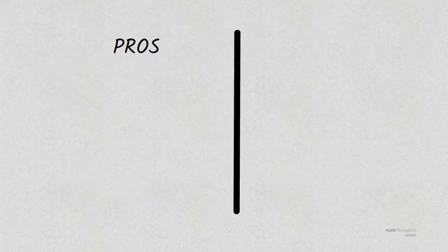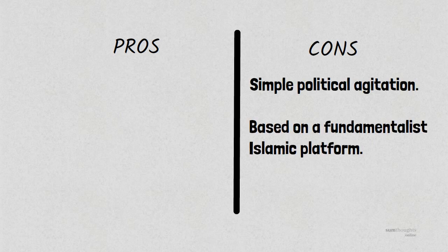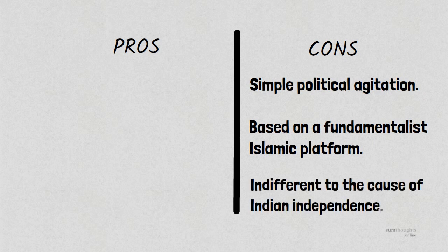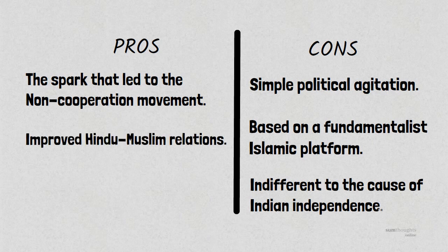The Khilafat movement has always been quite controversial in India. Several critics have said that it was a simple political agitation which was based on a fundamentalist Islamic platform and was indifferent to the cause of Indian independence. Proponents of the Khilafat issue see it as a spark that led to the non-cooperation movement in India and a major milestone in improving Hindu-Muslim relations.